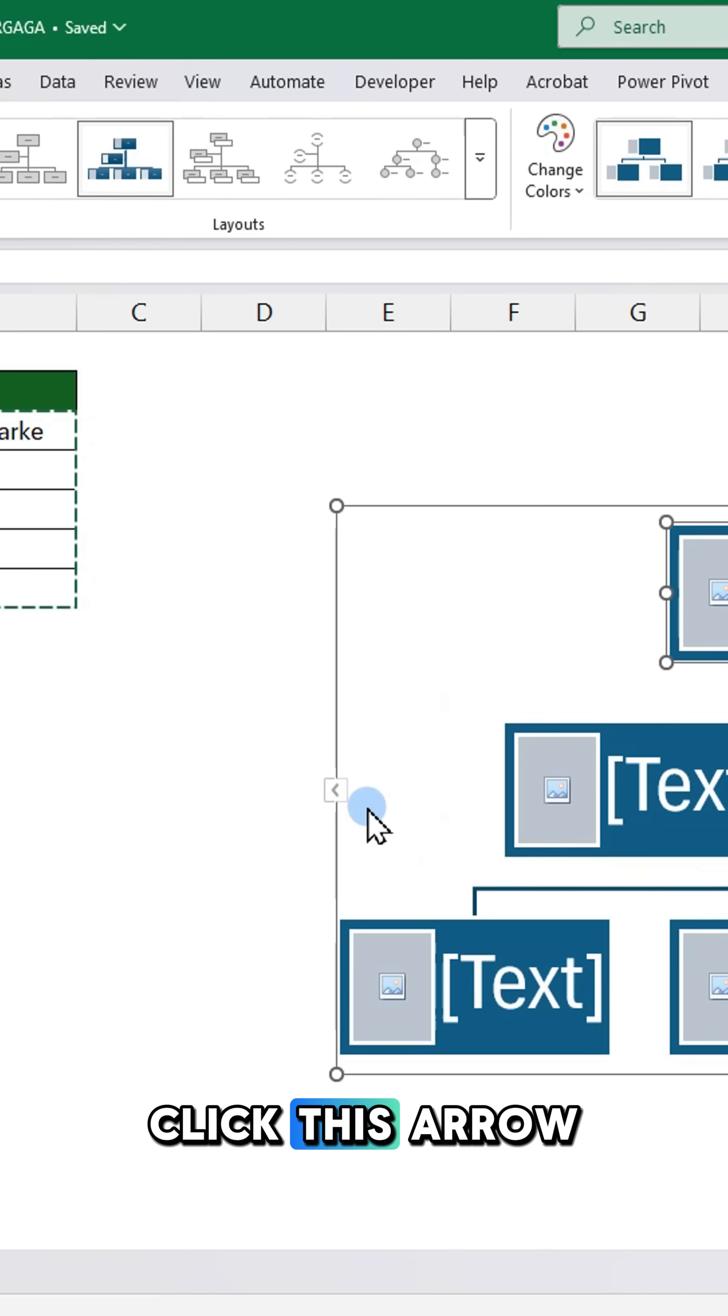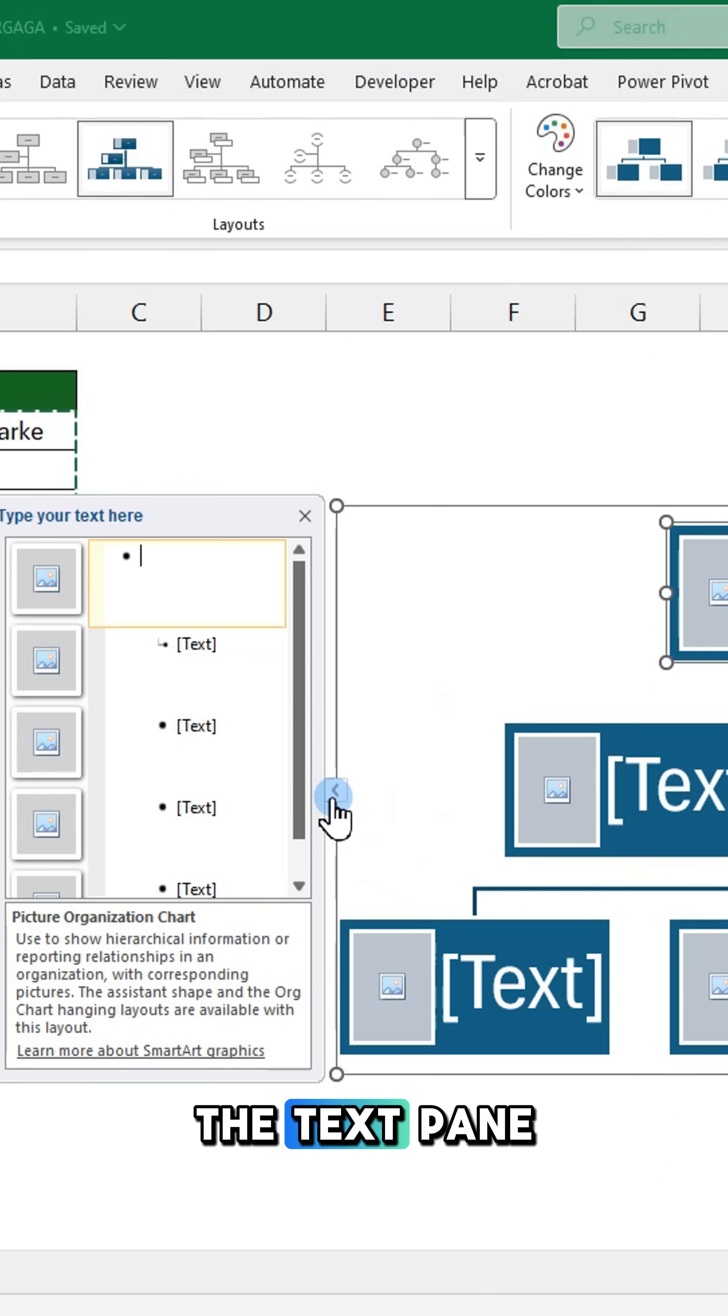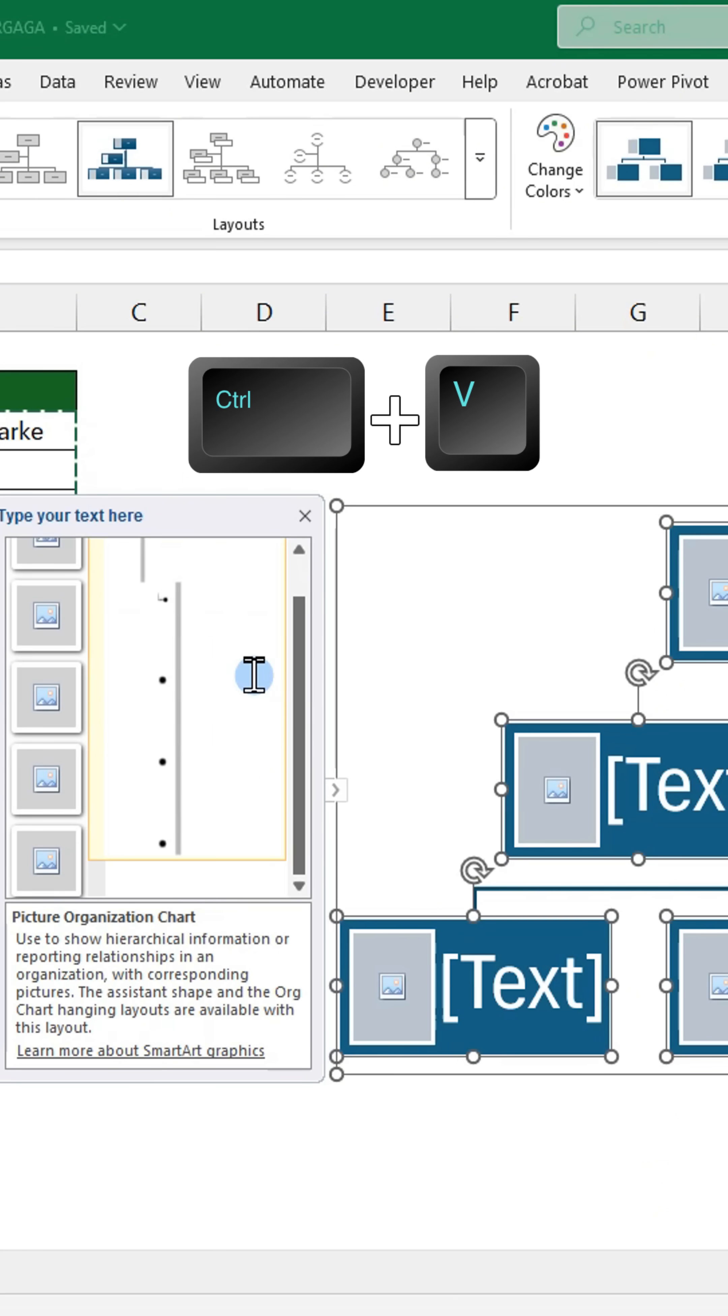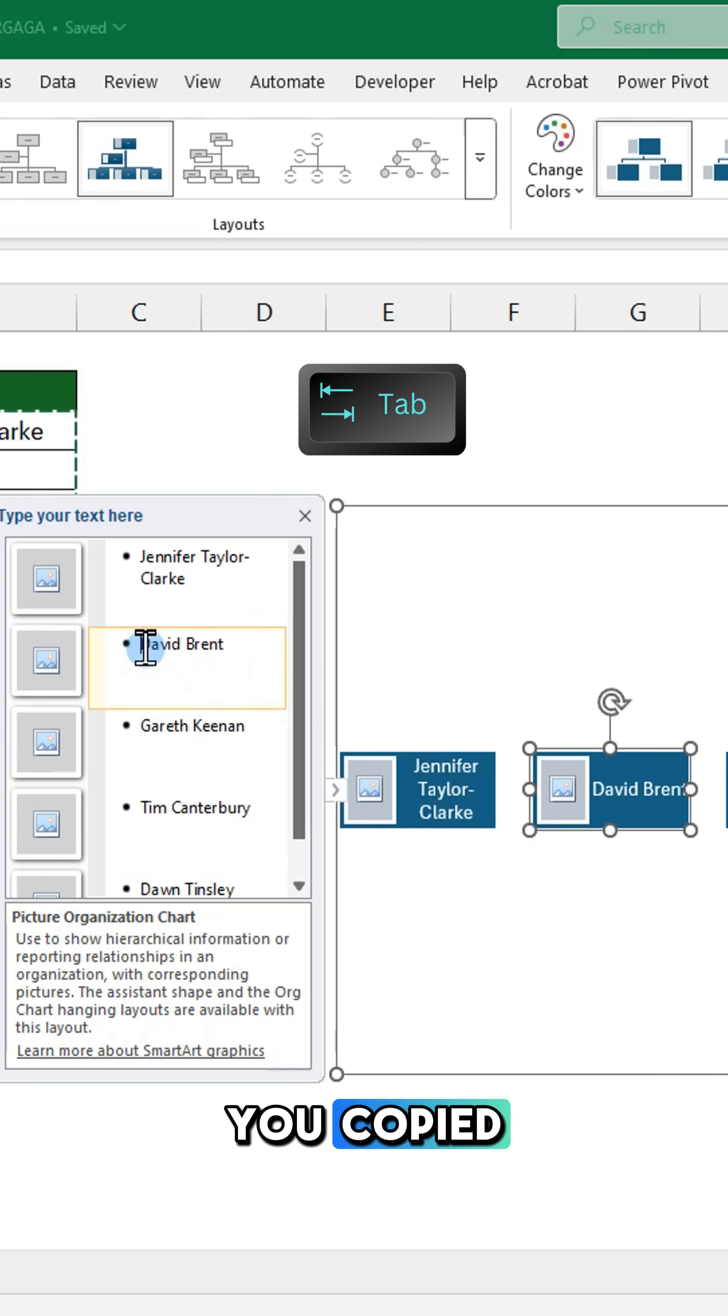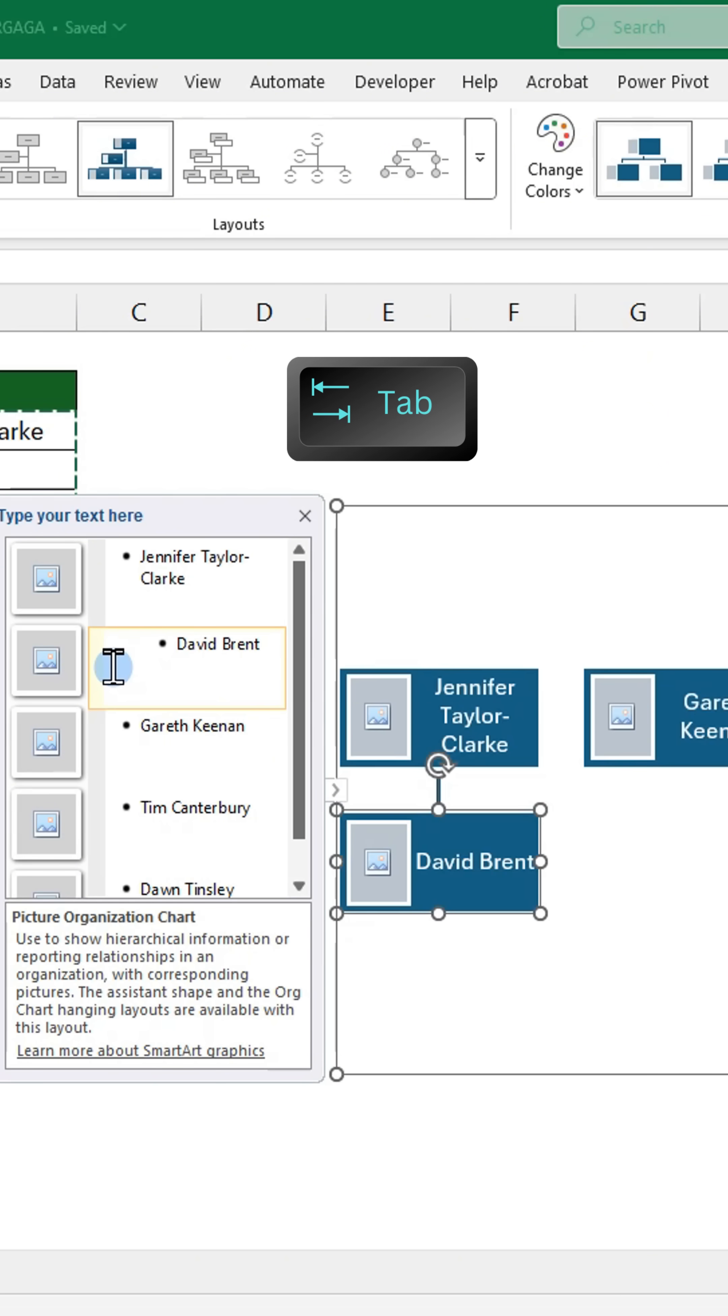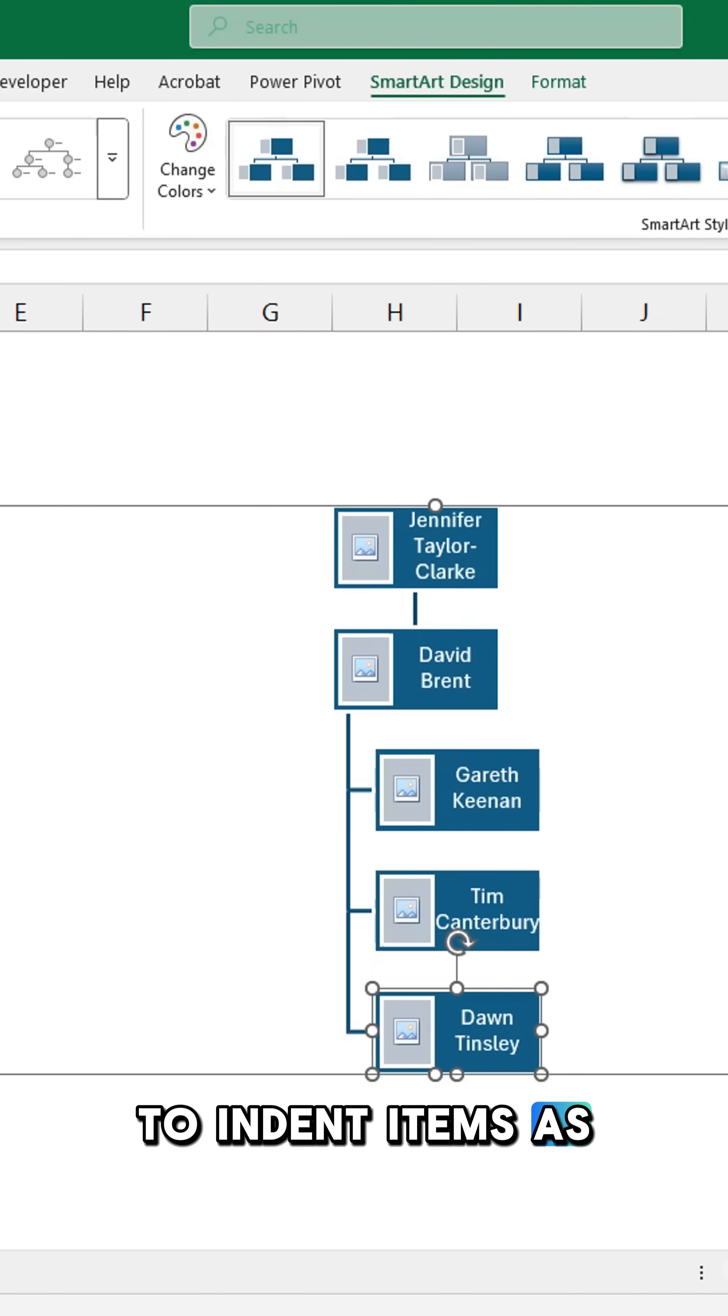Click this arrow to open the text pane and press Ctrl V to paste the data you copied. Press Tab to indent items as needed.